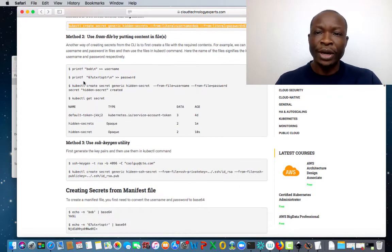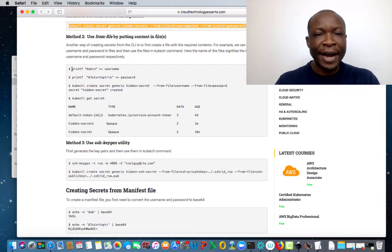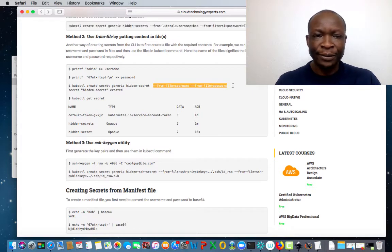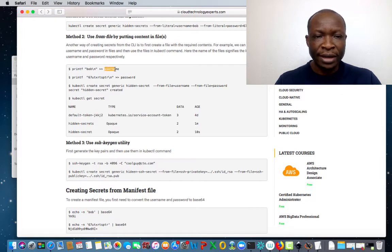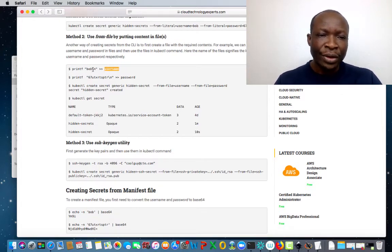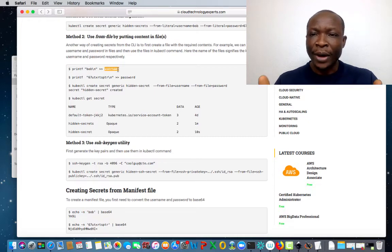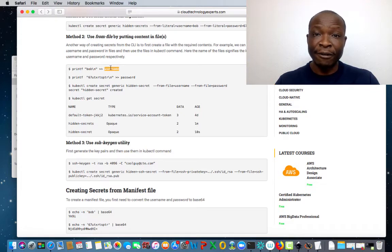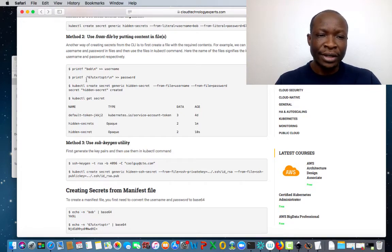There are other ways you can do this. For example, you can put the details inside a file and then reference the file. When you use this method, make sure that you name the file the same as the variable you want to pass. Because we're passing the username variable, it makes sense to name the file username. Exactly the same for the password — that is why we're going to call it password.